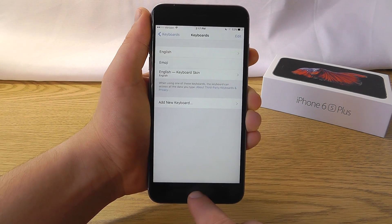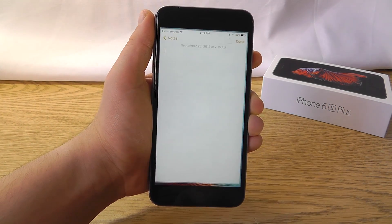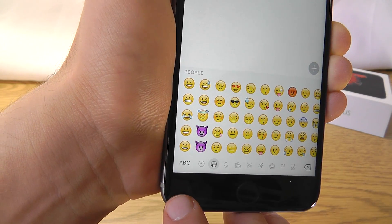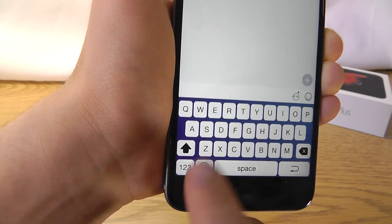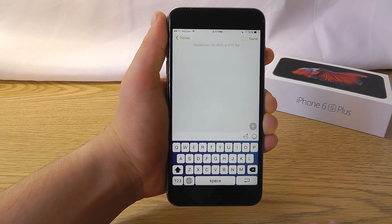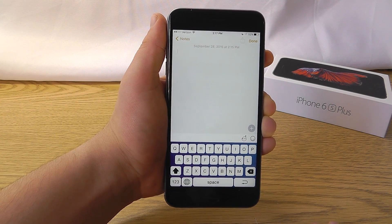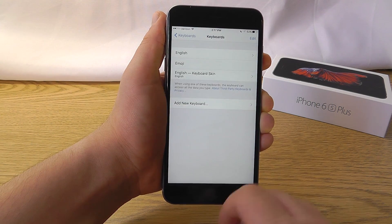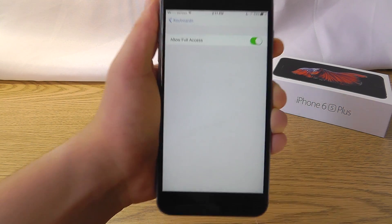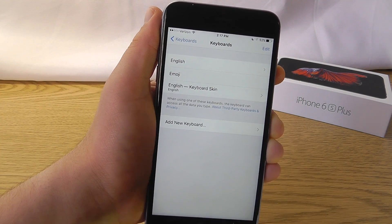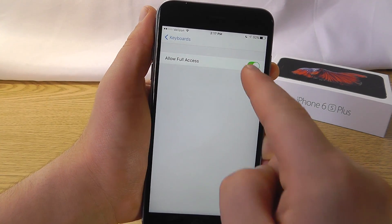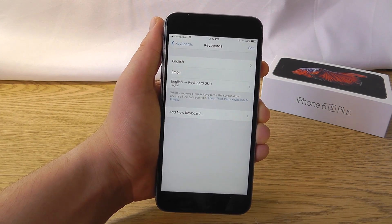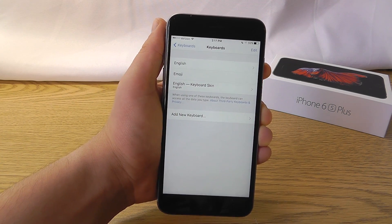Once you have a new keyboard installed, the way to access it — say for instance we're in Notes — is by clicking the globe icon at the bottom, which will first change it to the emoji keyboard, then click ABC and that'll change it to the next keyboard in your list. There might also be additional settings in each app itself, and some specific apps may require you to go in and allow full access. That's in the keyboard section under the specific keyboard — enable Allow Full Access. Be sure to read the security prompt because there is important information.